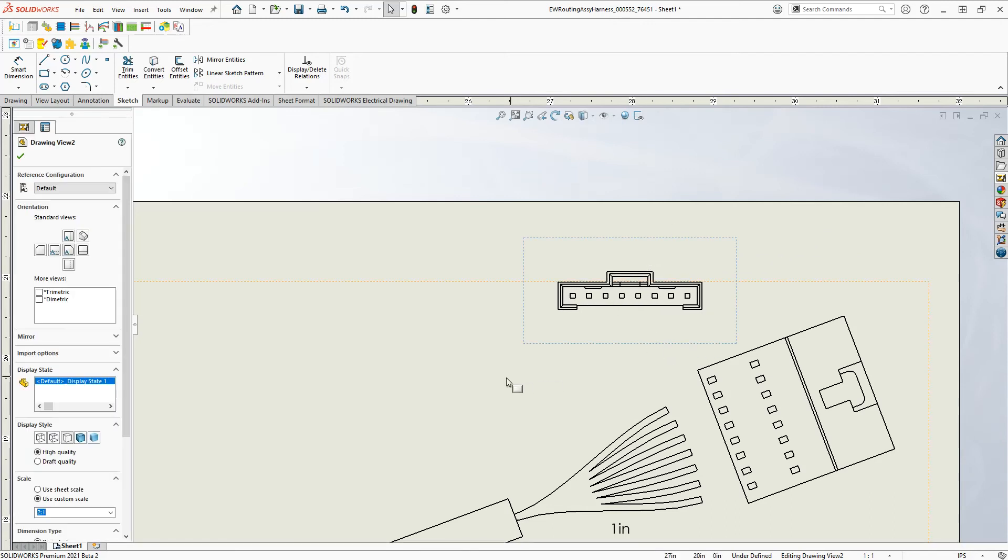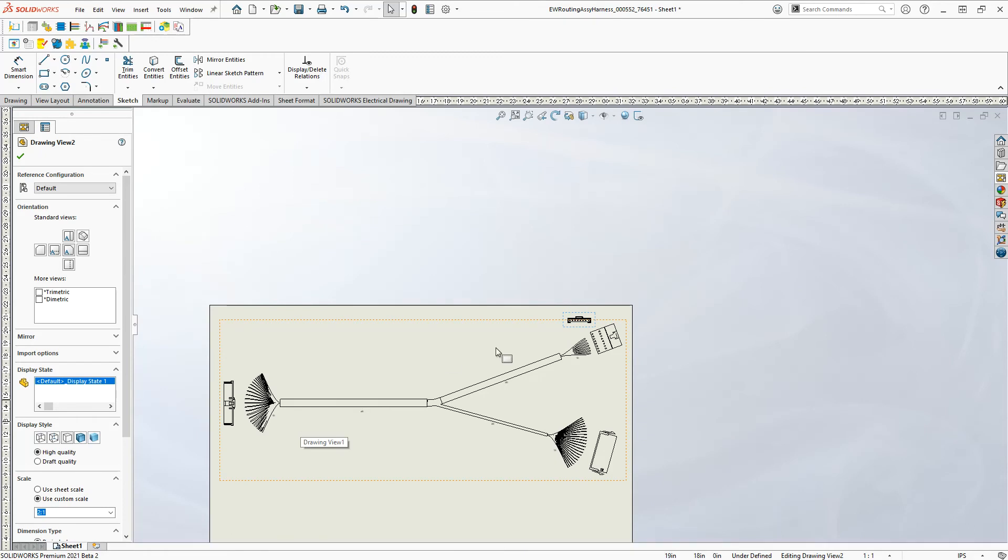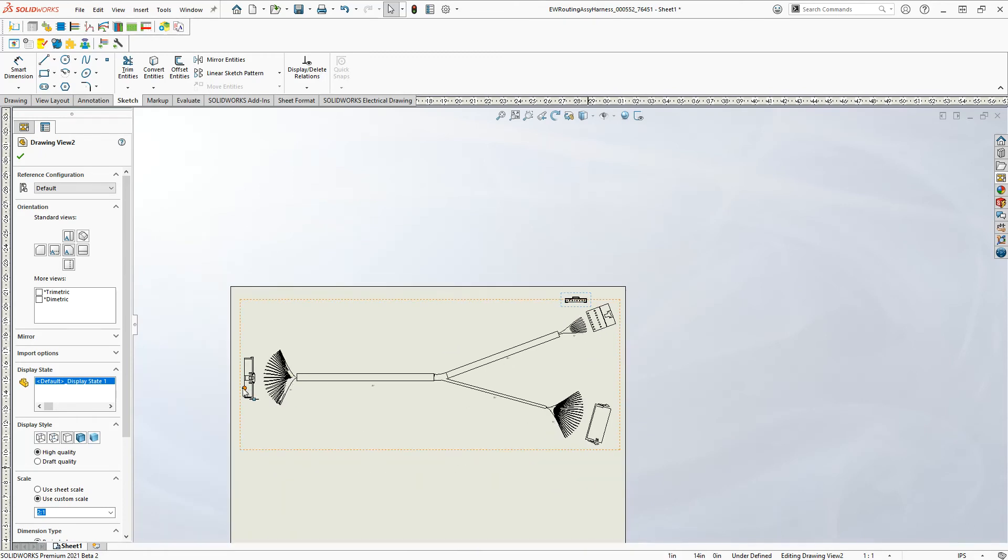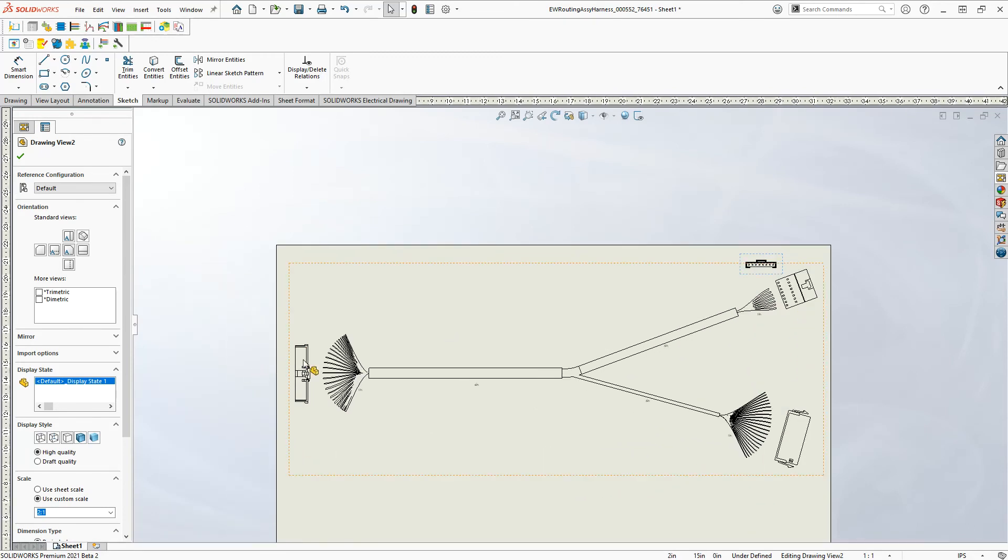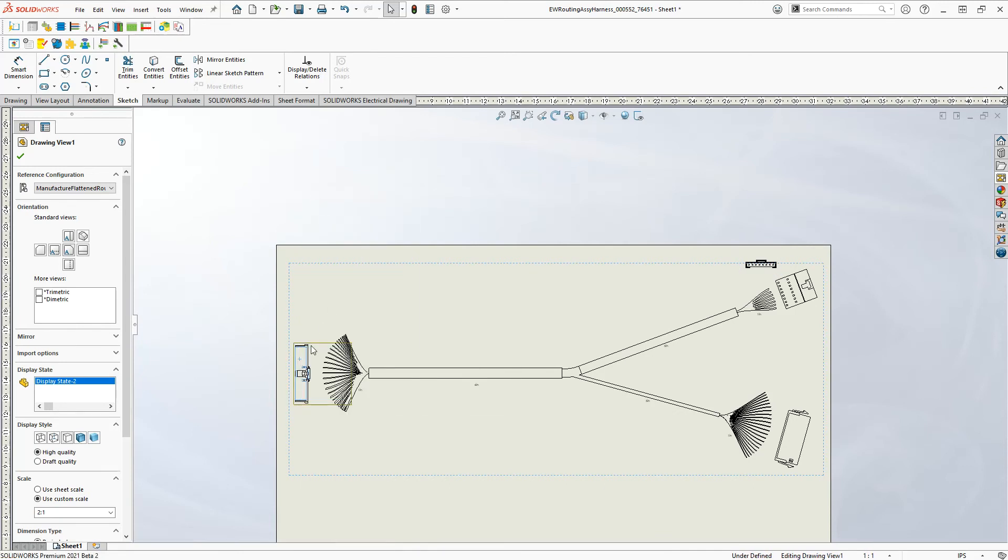And now I can also add my tables as necessary. But it's very simple to come in, find the part I want, even from the drawing. I don't have to go back to the assembly to do this, and then just say, open that particular part. We'll find that model.